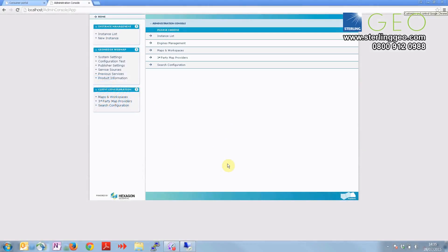Welcome to this month's two-minute tip on how to add data into the Consumer Portal, which is a hexagon geospatial product released with all server software.